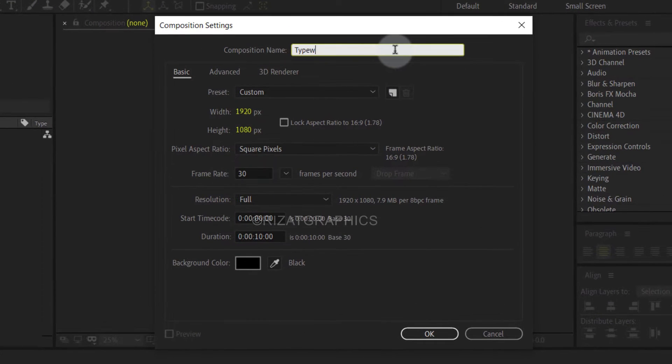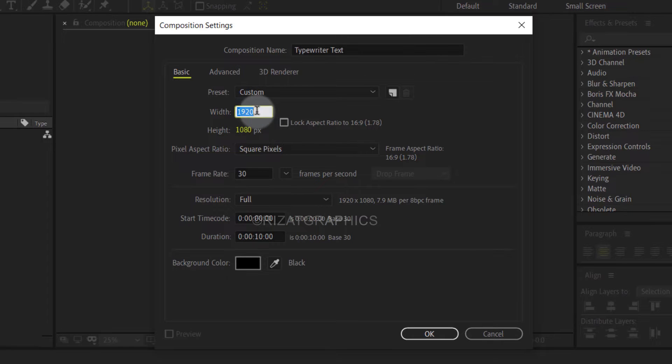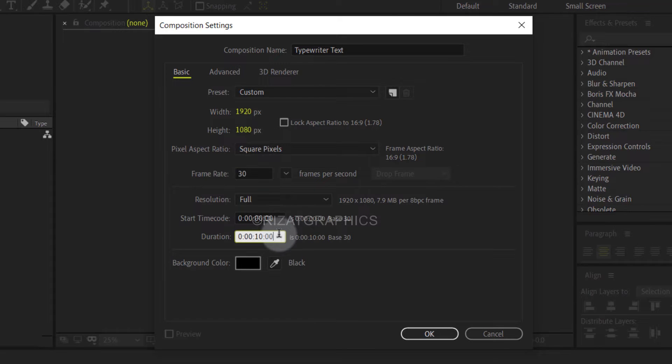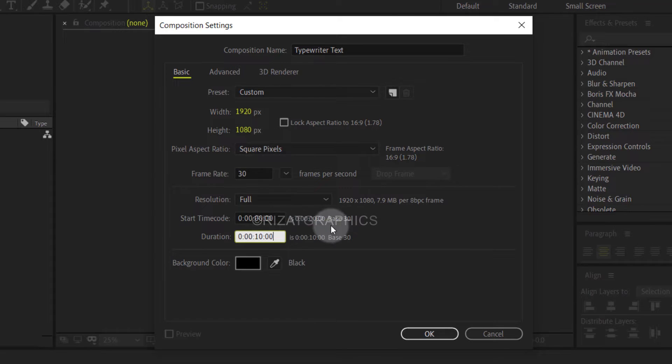I am calling it typewriter text. Set the resolution to 1920 by 1080 pixels, 30 frames per second, and set the duration to 10 seconds.